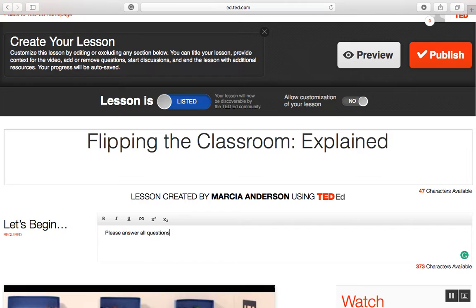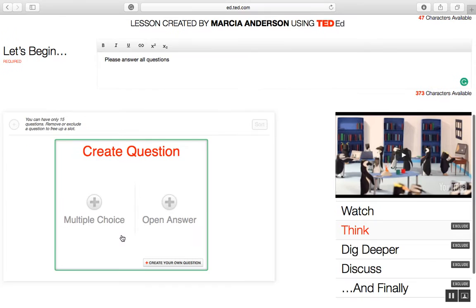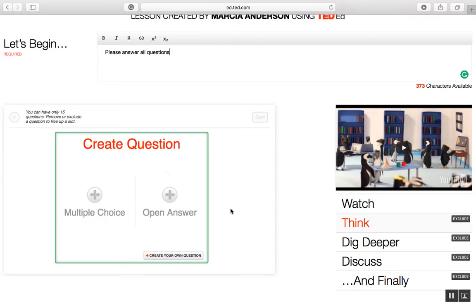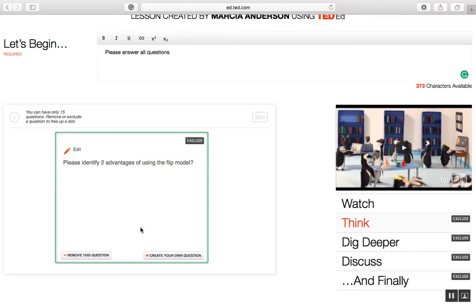Then I'm going to move on to the Think section. In the Think section, I can create questions — up to 15. The questions can be a combination of multiple choice or open answer, or I can focus on just one type. I'm going to do an open answer question: 'Please identify two advantages of using the flipped model.' I'm going to save my answer, and I have a chance to remove that answer or create more questions.